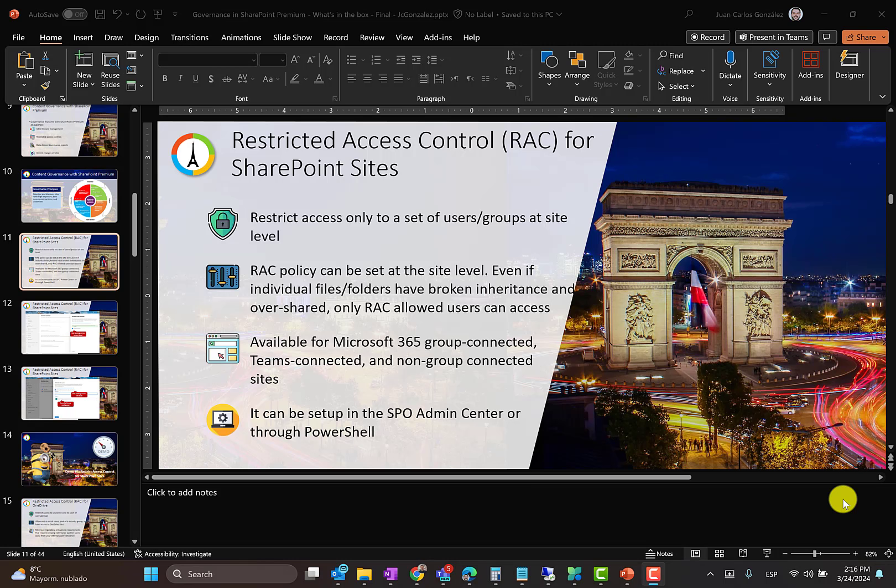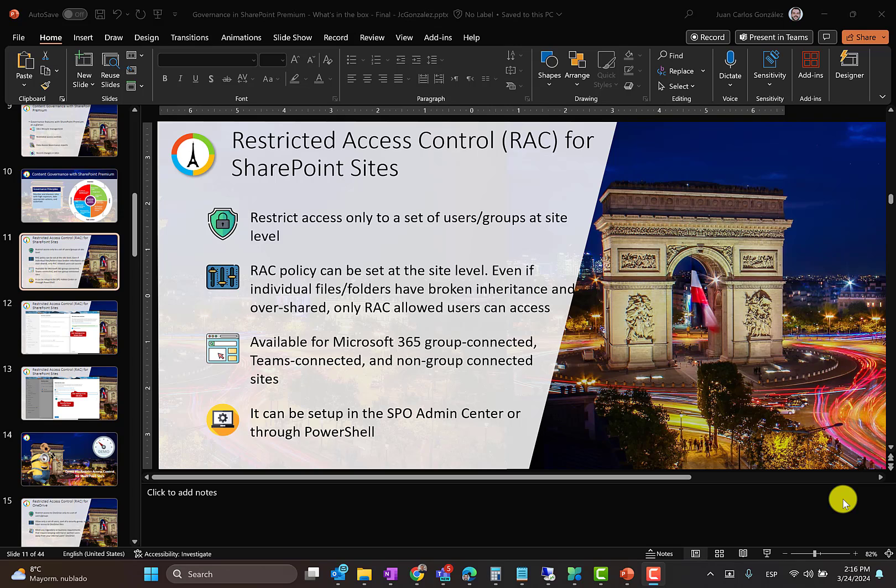Hi there, I'm Juan Carlos Gonzalez and I'm a Microsoft 365 MVP. In today's video I'm going to introduce you to one of the features we have in SharePoint Premium that allows us to put some governance controls in place. Particularly, as you can see in my screen, I'm going to talk about restricted access control for SharePoint sites.